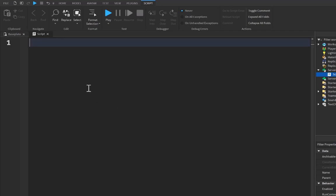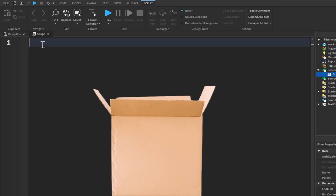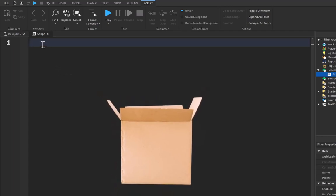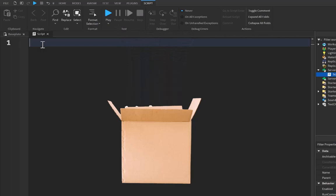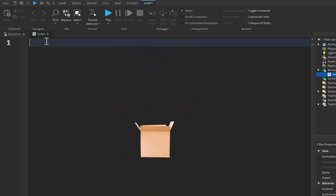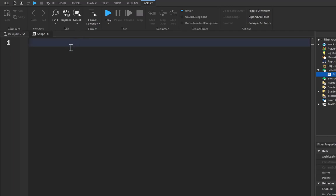So you may be wondering what a variable is. Now, a variable is basically a container or an empty box that can hold any sort of value or instance inside of it. We use it to reference data and a ton of other things.